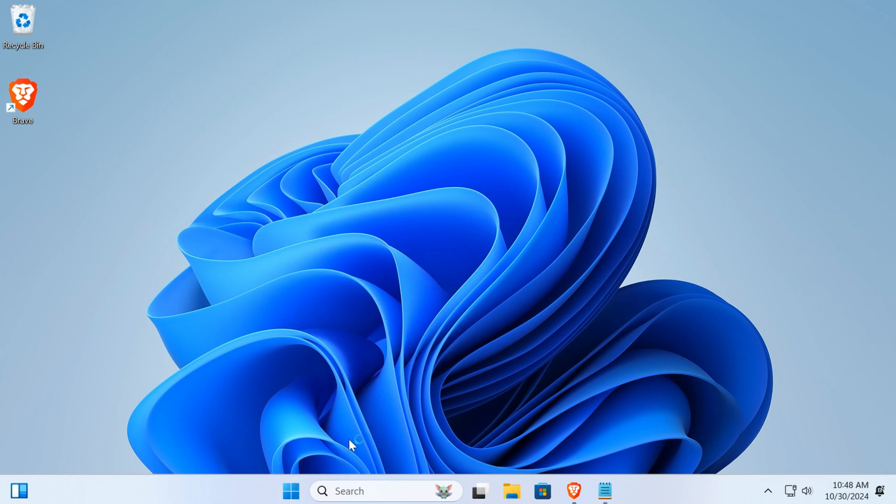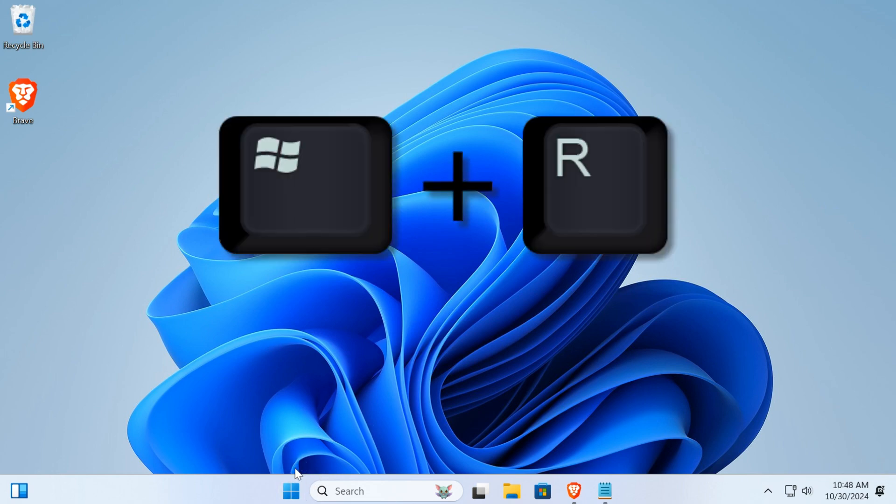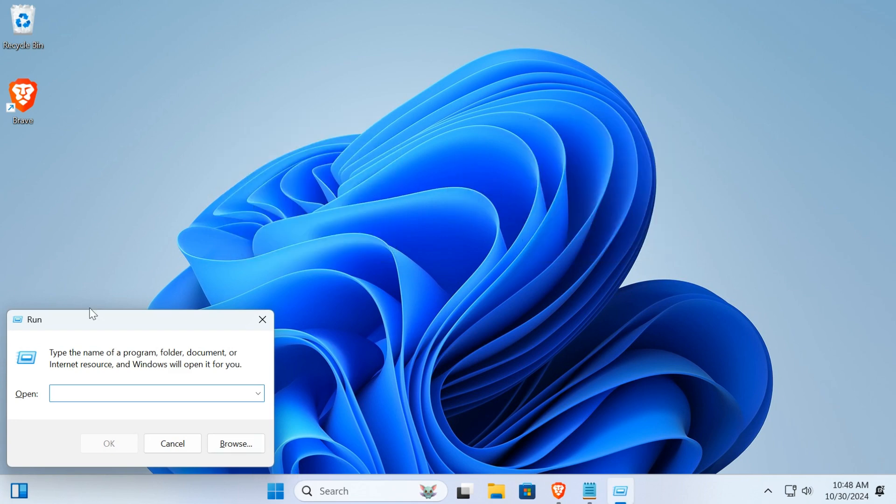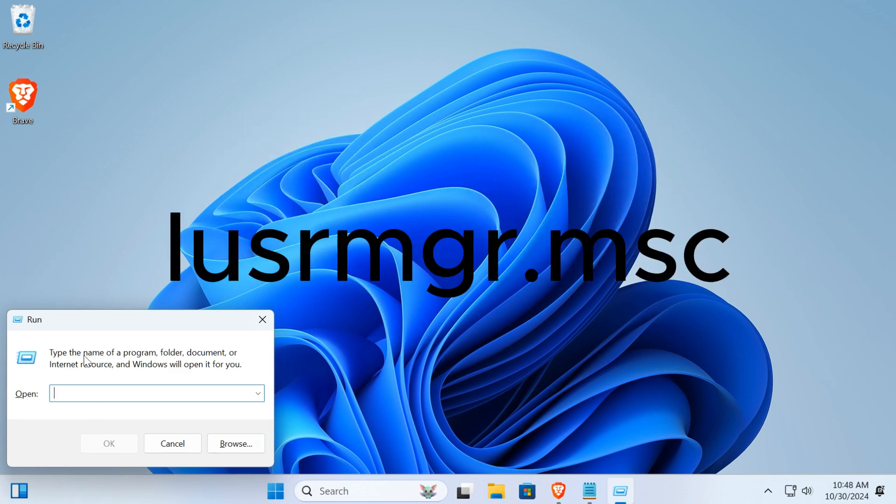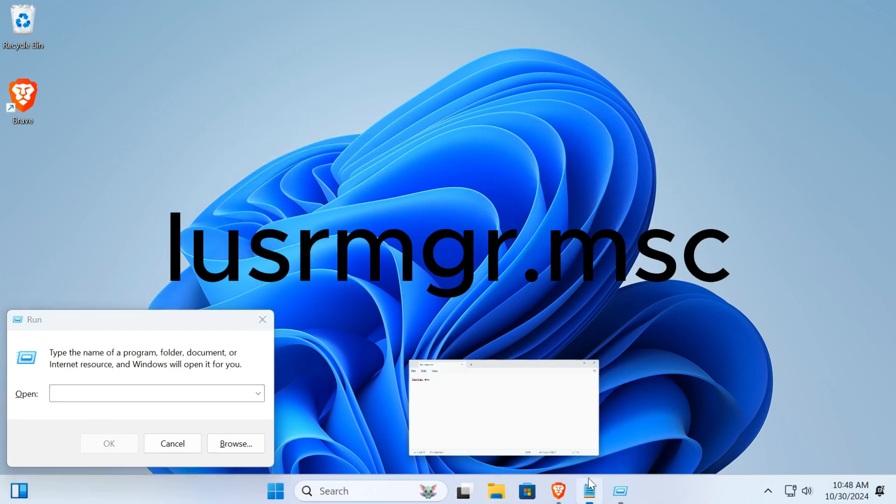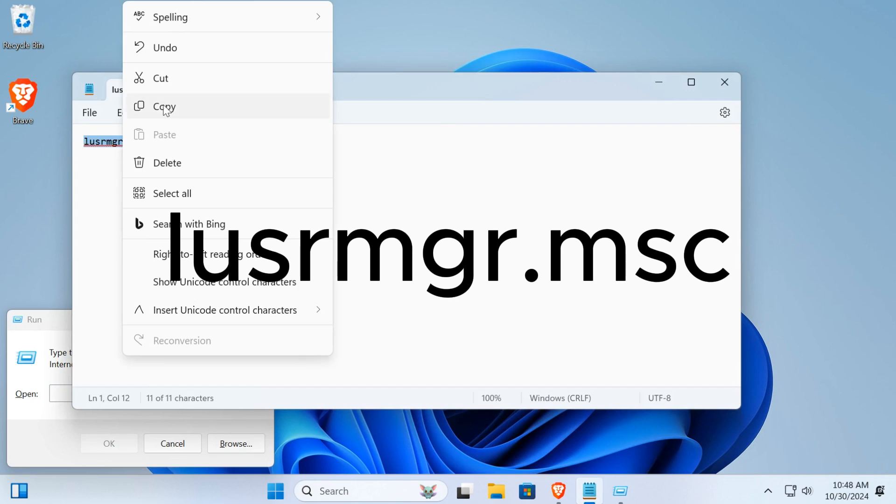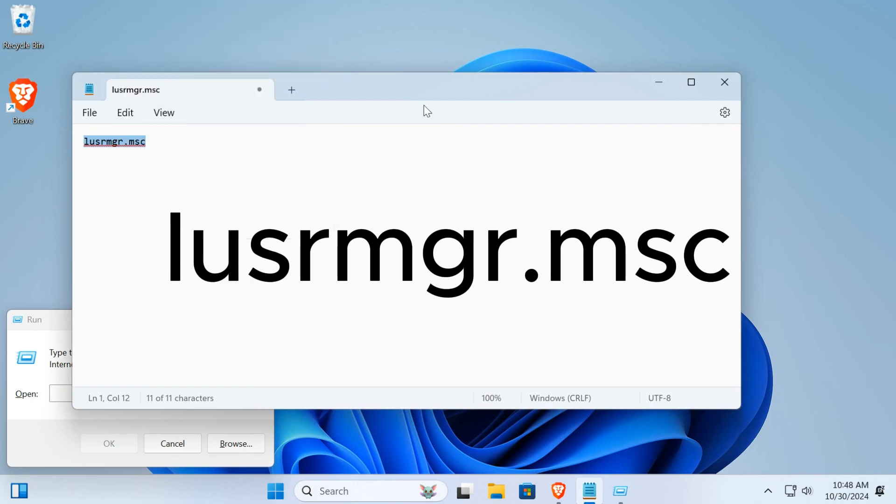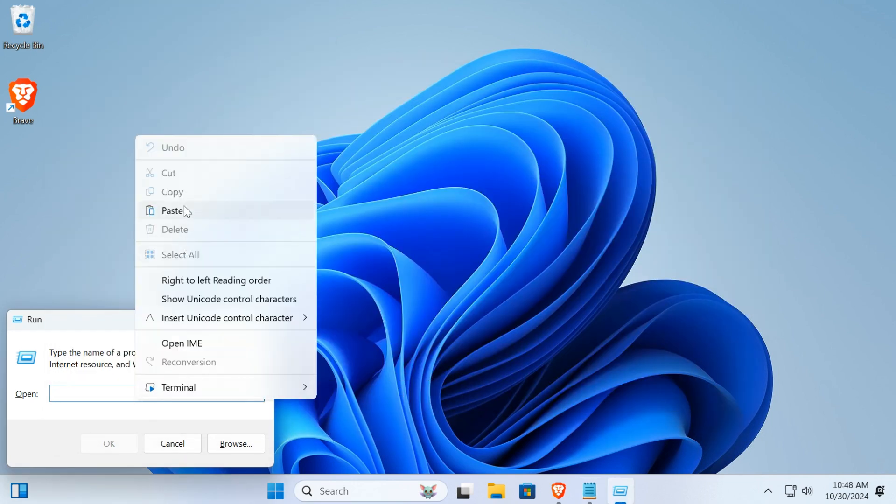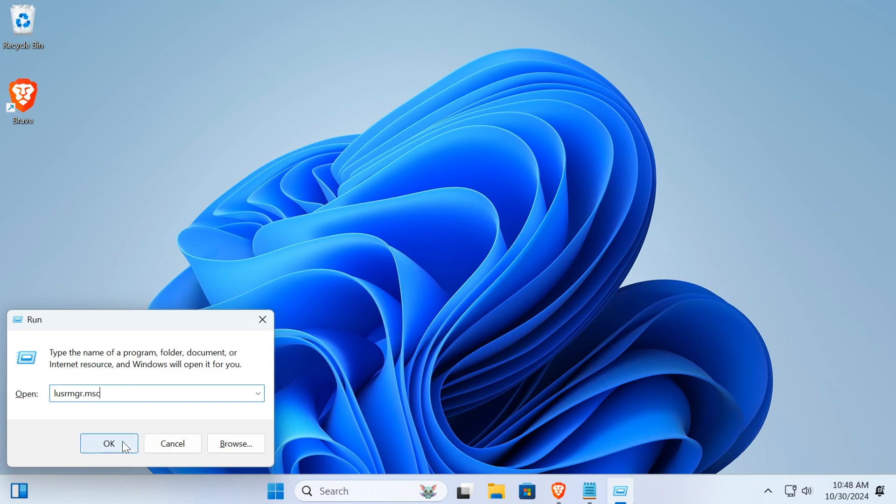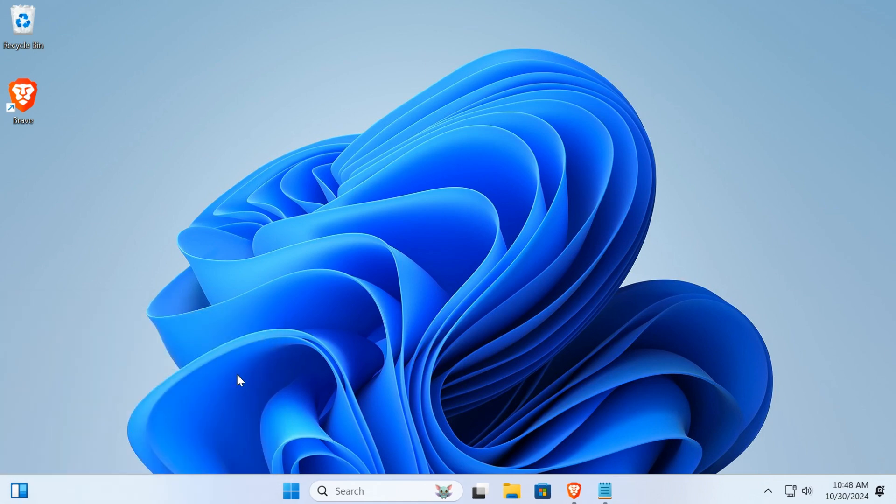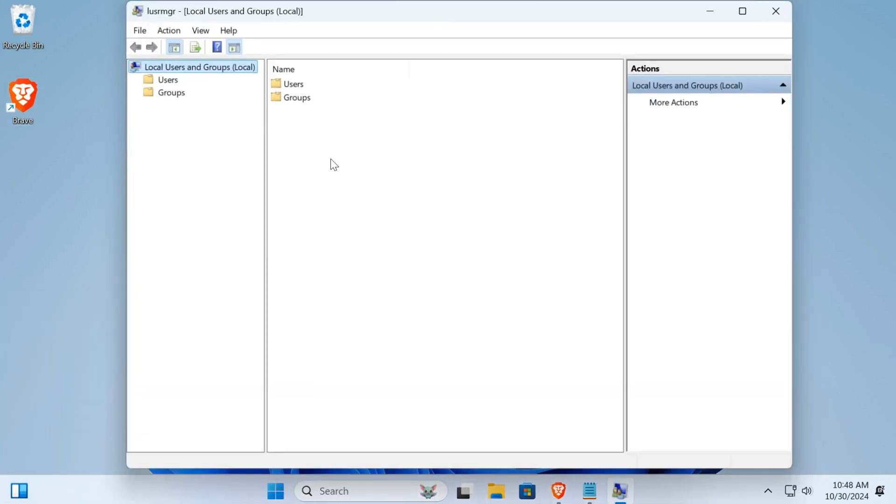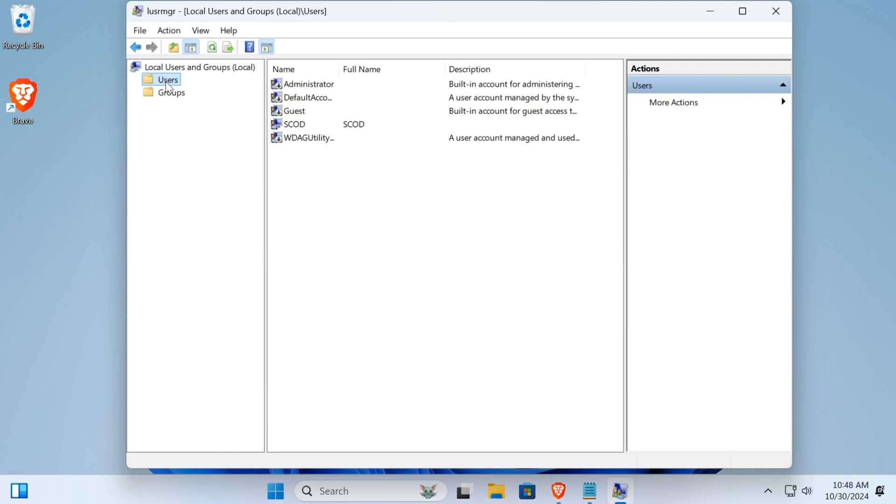What you're going to have to do is click on Start + R, start and R, and you're going to have to write this code here. You write this and paste. So from here you're going to click on user.